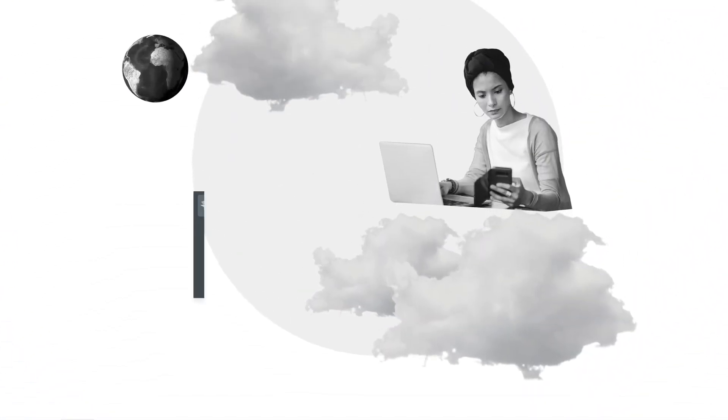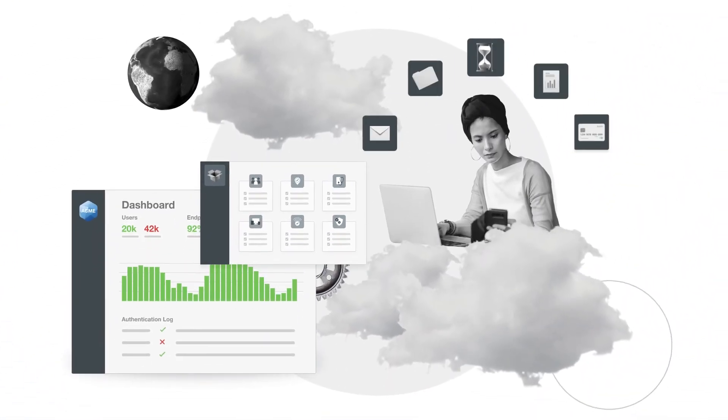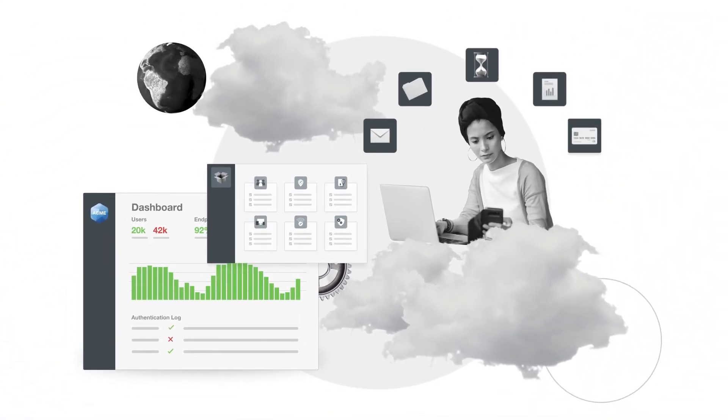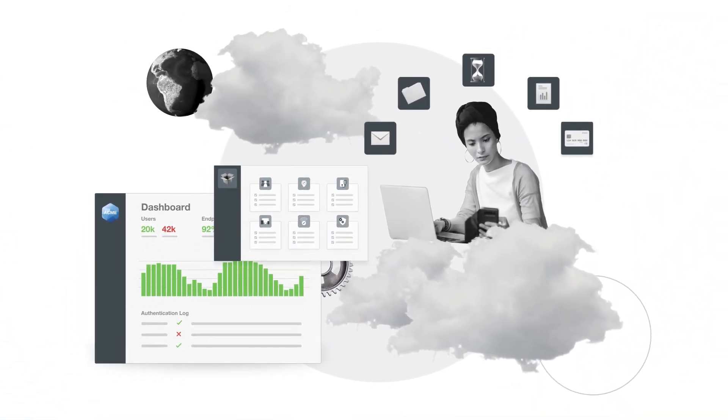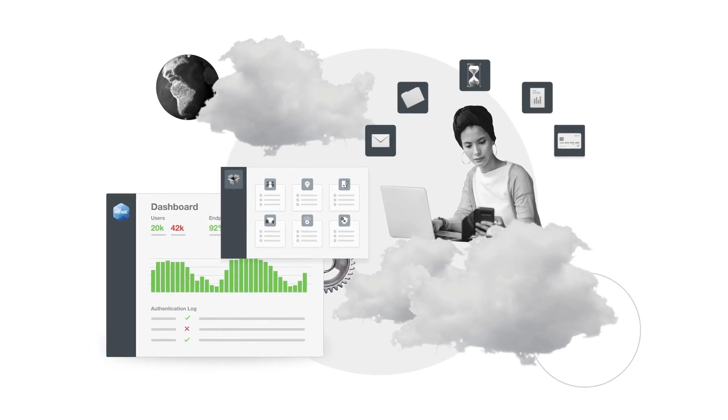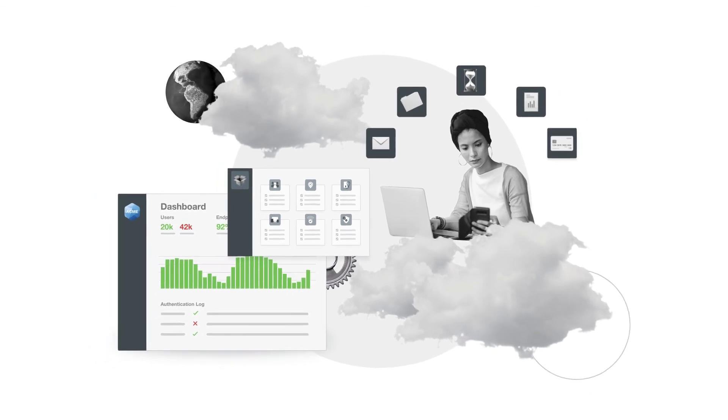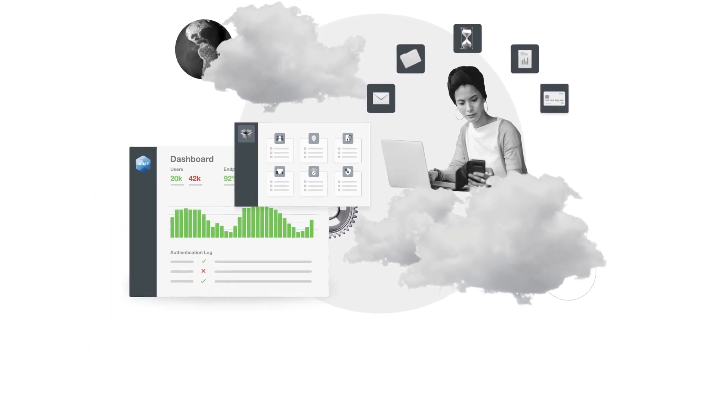Meet the digital perimeter-less world head-on with security that empowers your workforce. Try Duo for free.